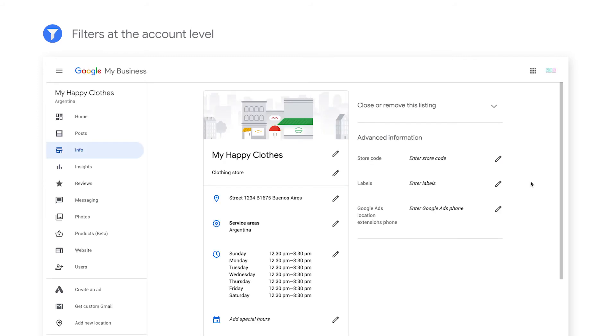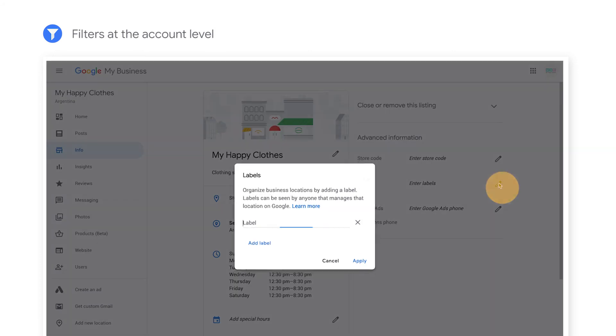Keep in mind that if you wish to filter by label rather than name, those labels must be added to locations in Google My Business before applying filters in Google Ads.